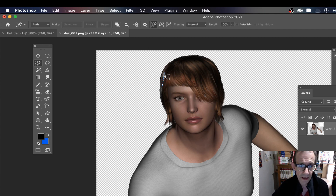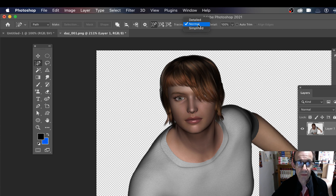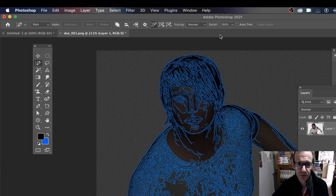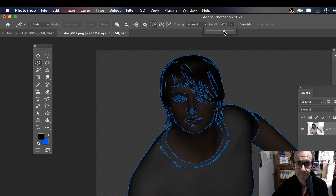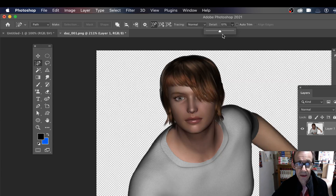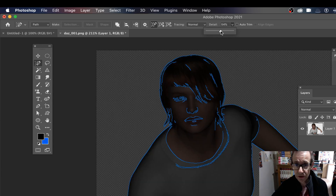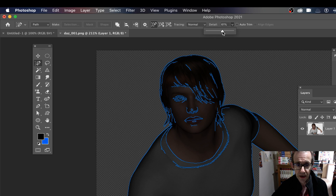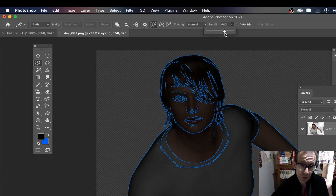When hovering you can set the detail level and change this value. You can also change the tracing mode - there's Detailed, Normal, and Simplified. I think Normal is the best. There are also other options: Auto Trim and Align Edges. In this tutorial I'm just going to focus on the Detail setting, which really gives you a lot of options.